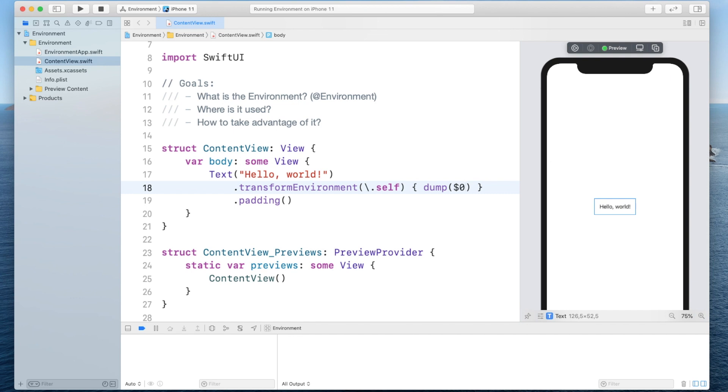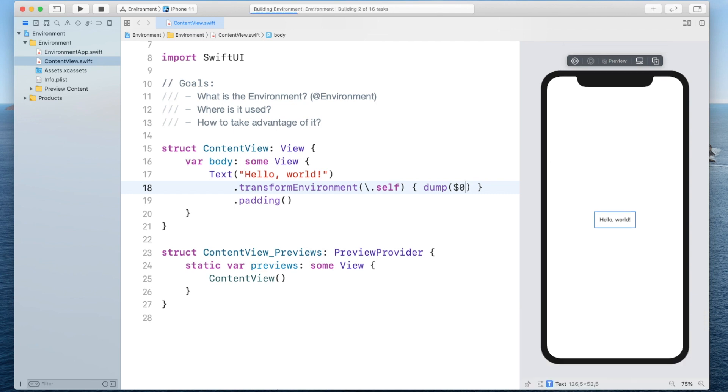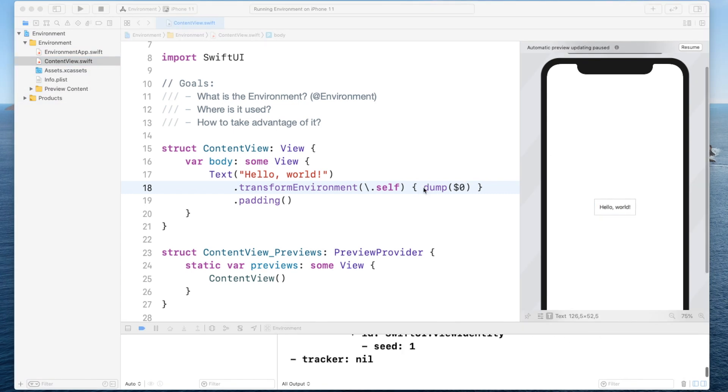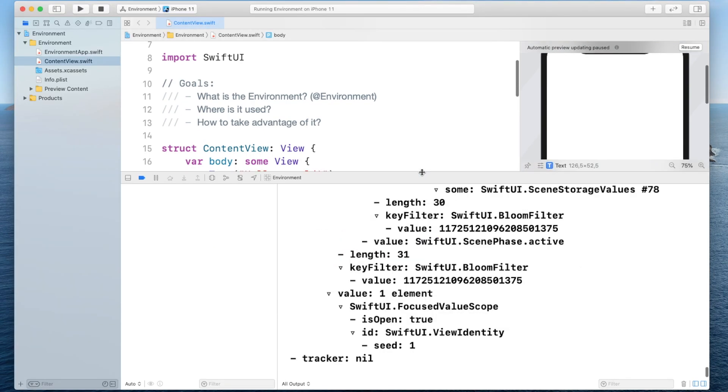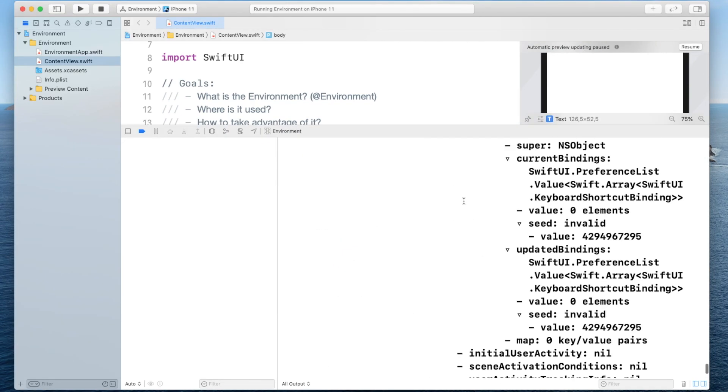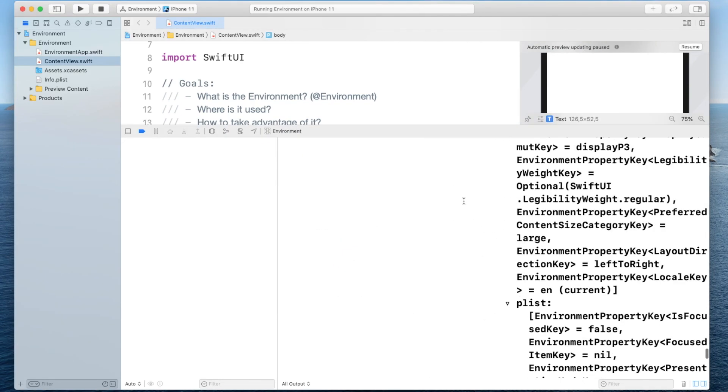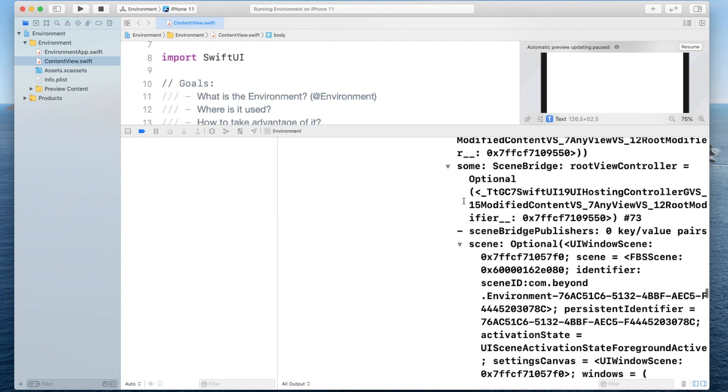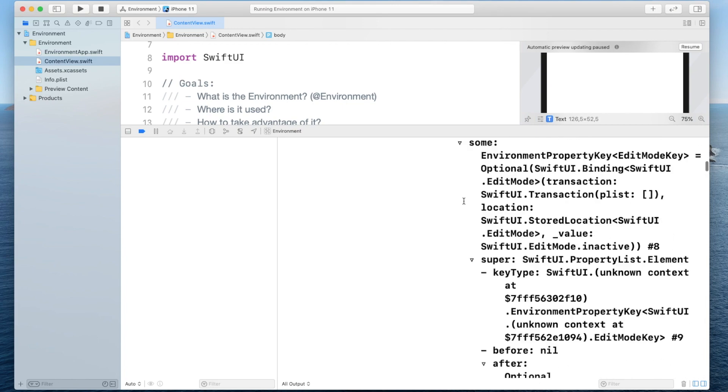Now let's run this. Alright so as soon as this is running on the simulator you will see you have a lot of keys and values that you can already read off.